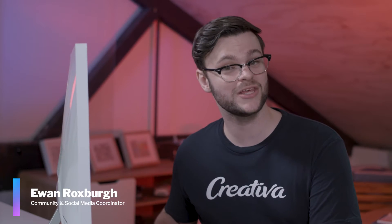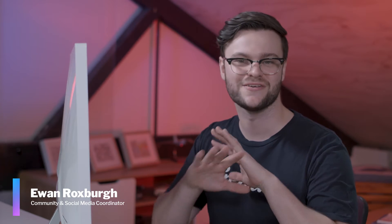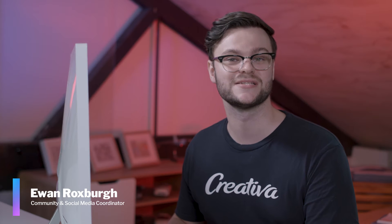Here at Creativa, when we make you a video, we want to make sure you don't have any trouble getting it out to your audience.